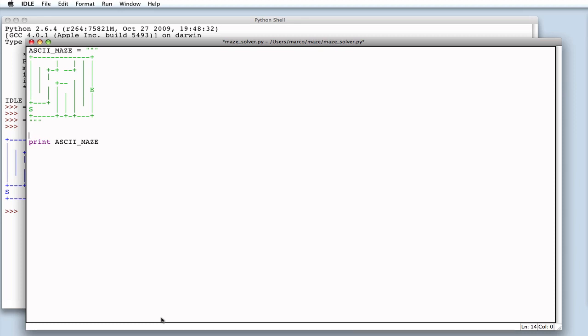Next, we have to define a character that will identify cells that have already been explored by the maze solver. And, in the end, a character that marks a path as the solution of our maze solver. The solution that will bring us from start to end.